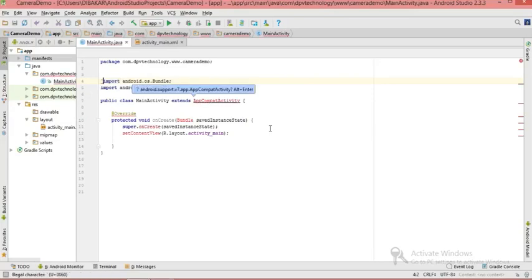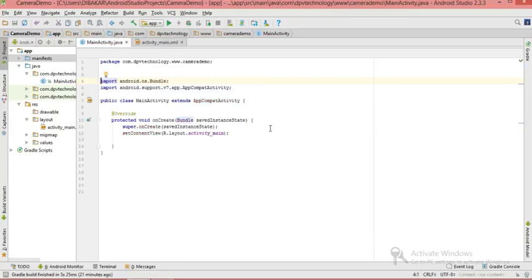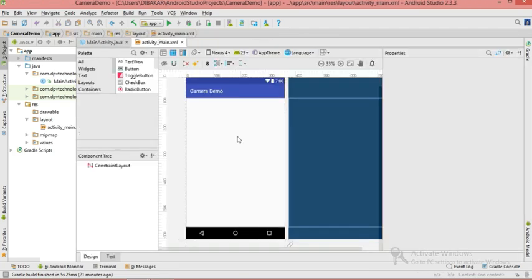Hello friends, in this video I will show you how to make a very simple camera app. With this app you can take a picture from your device. So let's get started. I have already created one project with the name 'camera demo' — you can give any other name. Now let's go to the activity main file.